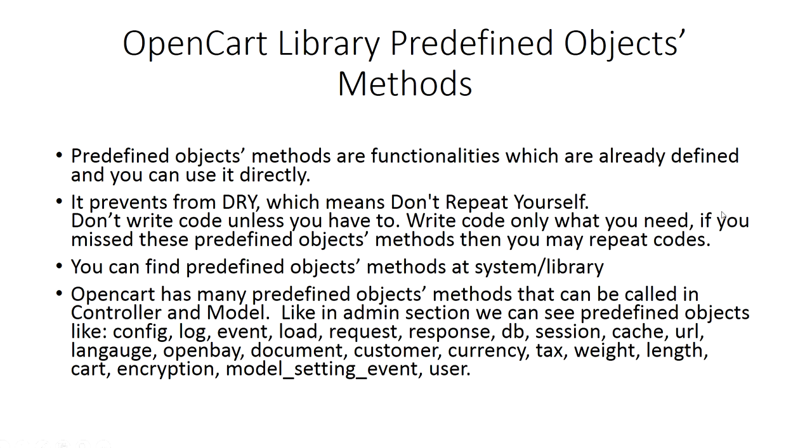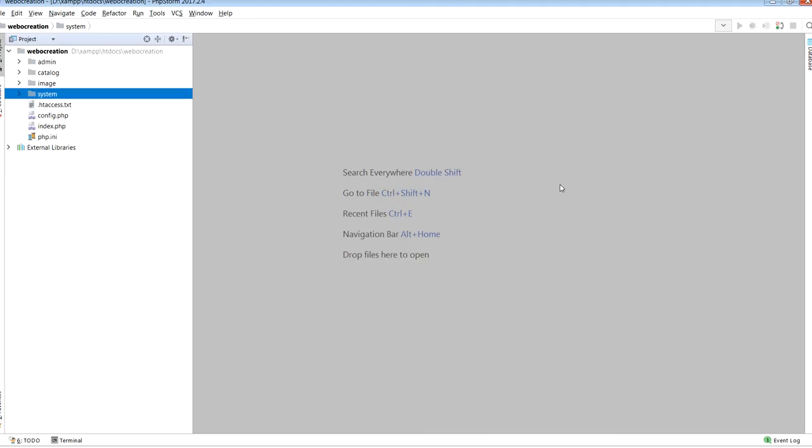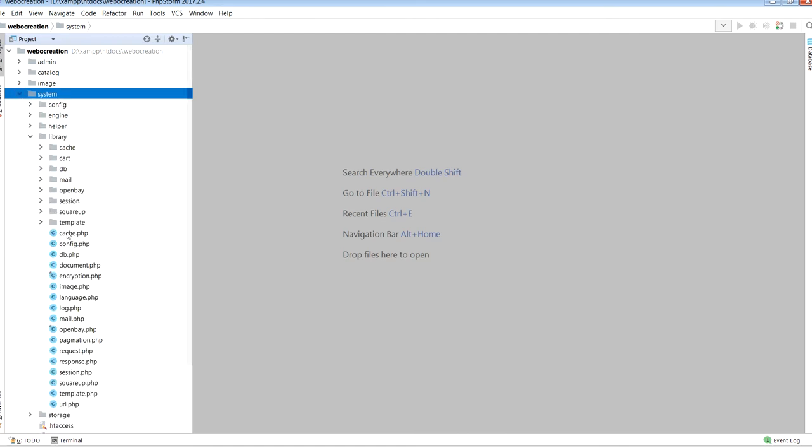You can find predefined objects methods at system/library. OpenCart has many predefined objects methods that can be called in controller and model. In the admin section we can see predefined objects like config, log, event, load, request, response, DB, session, cache, URL, language, openbay, document, customer, currency, tax, weight, length, cart, encryption, model_setting_event, and user. You can find all of these at system/library.